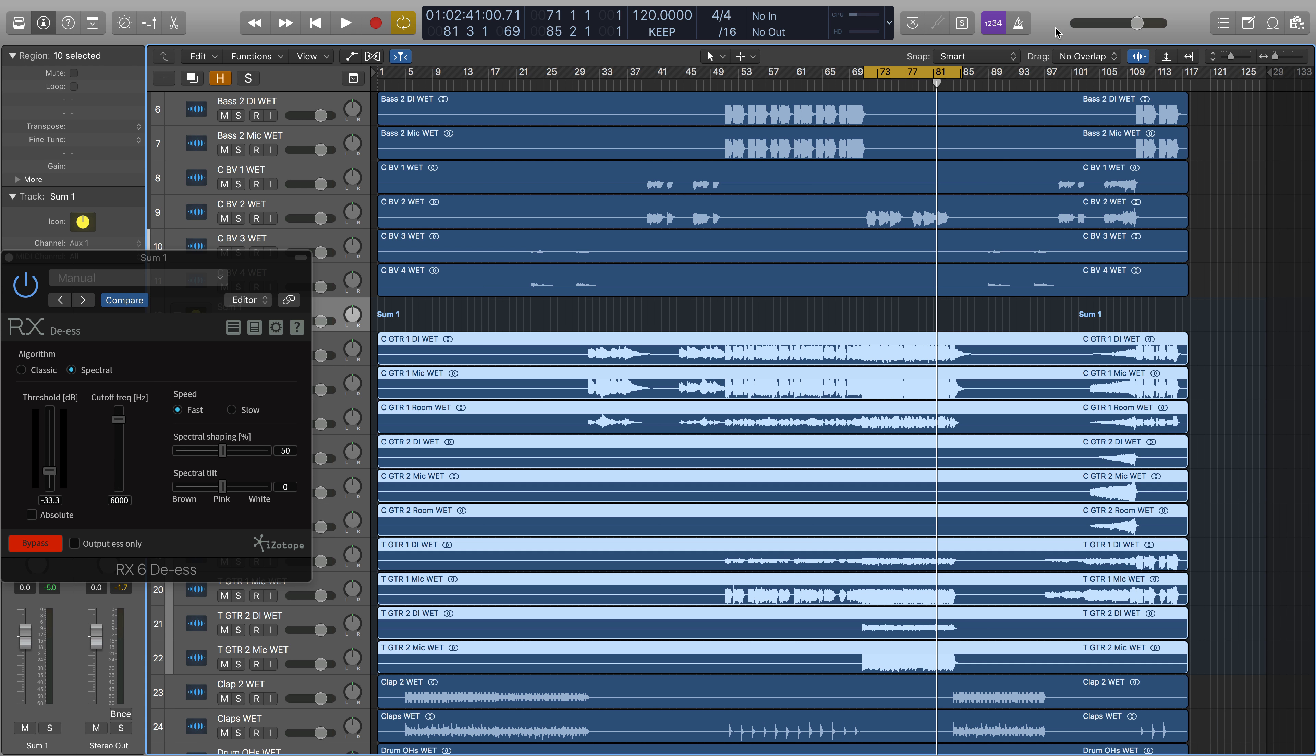Sometimes, when too many electric guitars get together, they can crowd a mix in a sharp, aggressive way, like in this example.